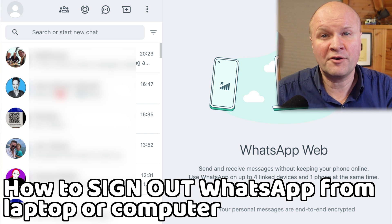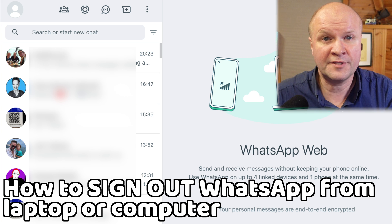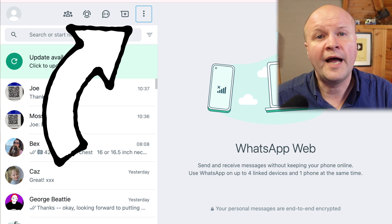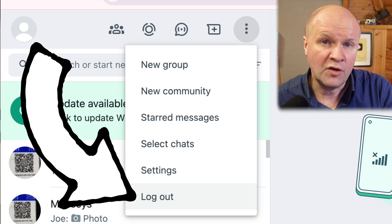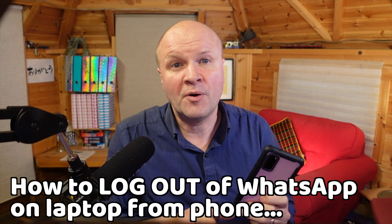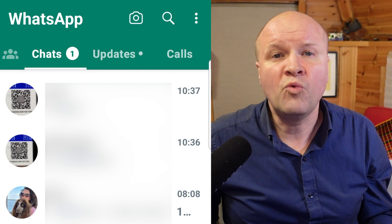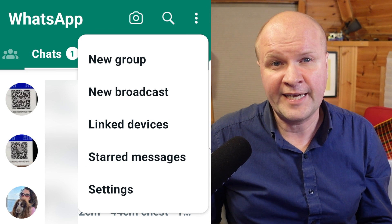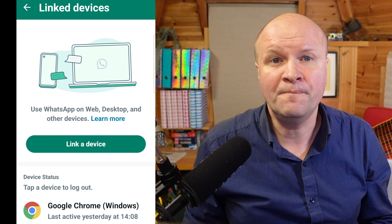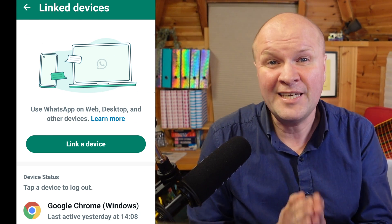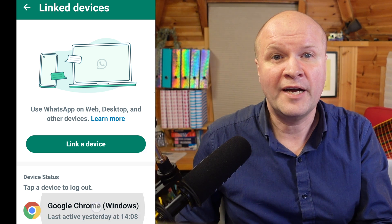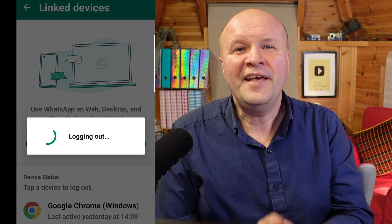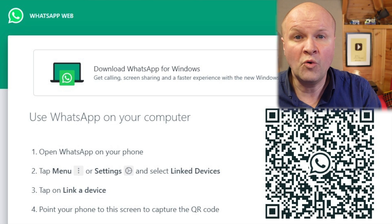To sign out of WhatsApp on your computer and unlink or remove your account, you can do this in two places. On the desktop or laptop, click on the three dots at the top of the chats window to bring up the menu, then click Log Out. Or to log out using just your phone, open WhatsApp, click the three dots in the top right-hand corner, choose Linked Devices, then tap the device you want to unlink and click the red Log Out. This simultaneously logs you out from the computer or laptop browser as well.